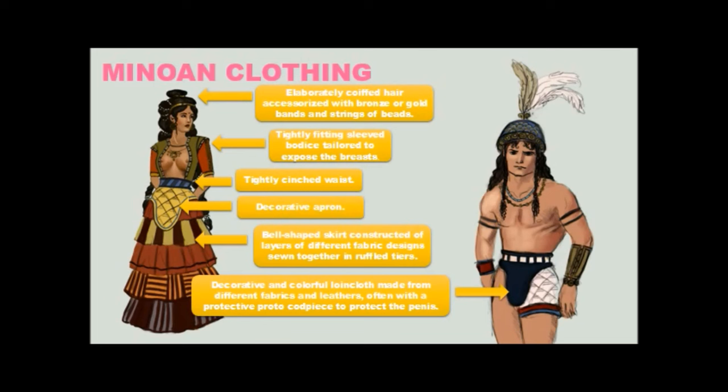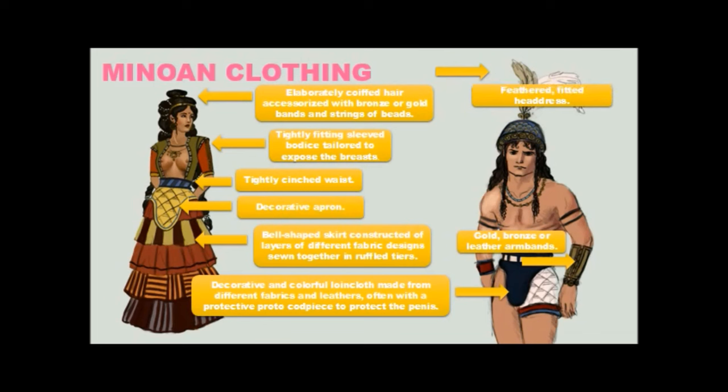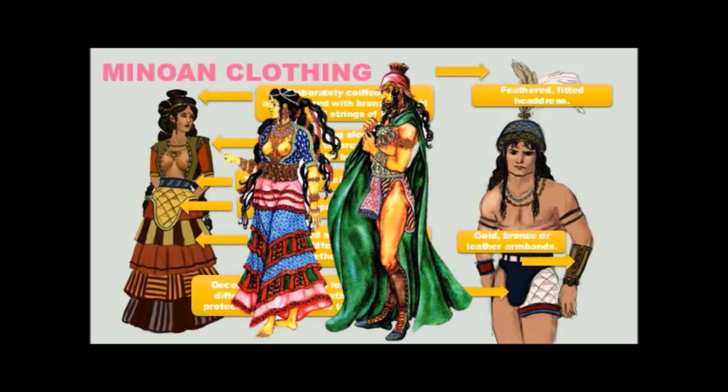And one can only imagine that these codpieces were often slightly exaggerated in the same way that Egyptian men overly starched their shenties at the front to suggest a large penis. We can only assume that Minoan men did the same. Gold, bronze or leather armbands. And then a feathered fitted headdress. And of course for both men and women all of this could be and would be topped with a cloak like this.